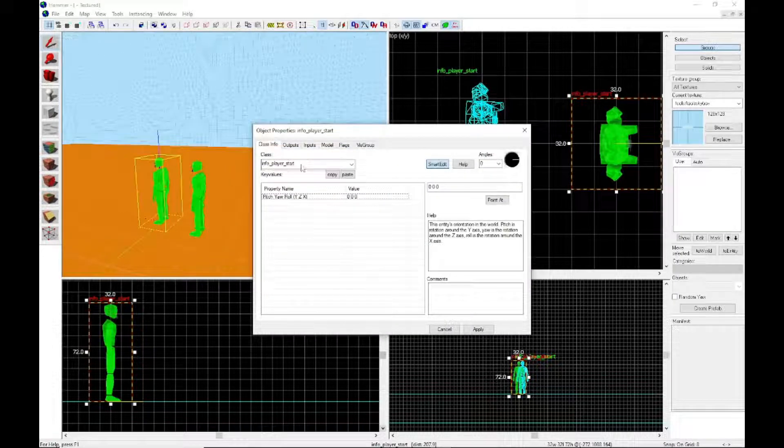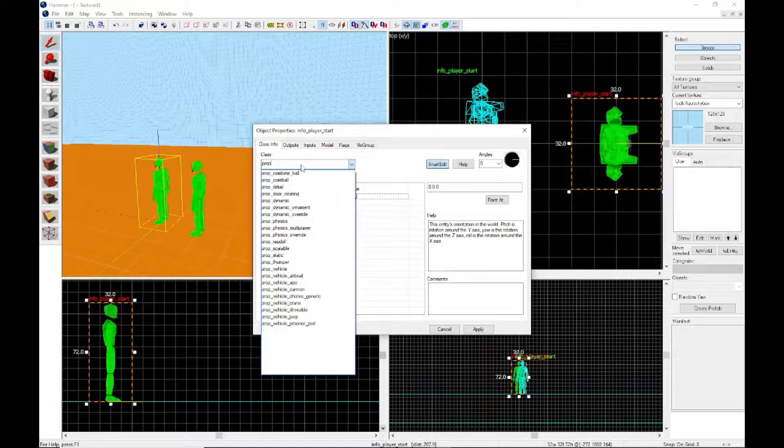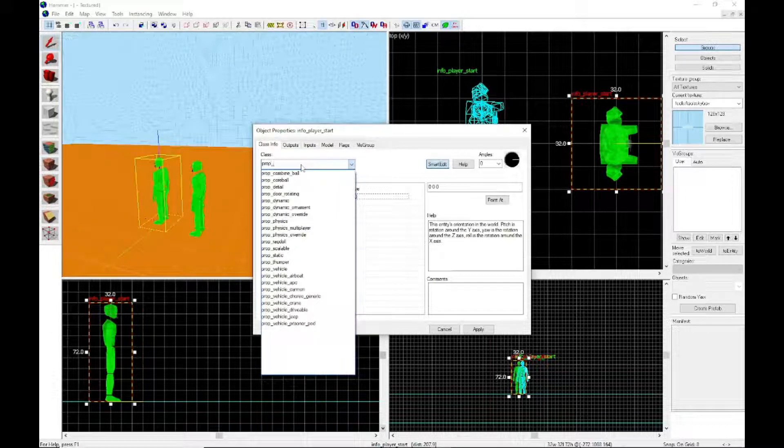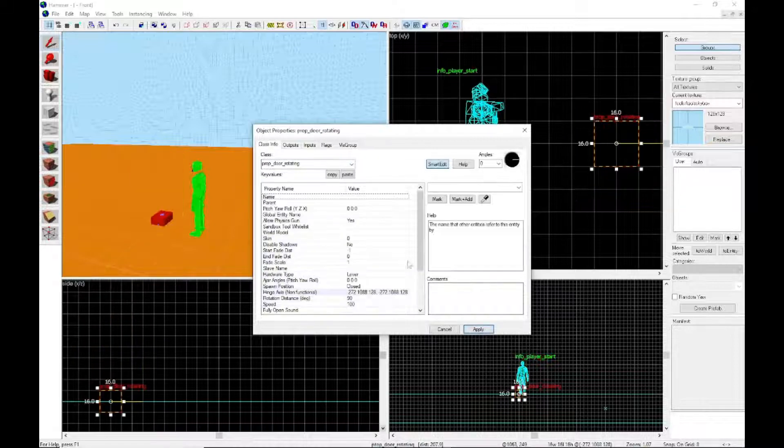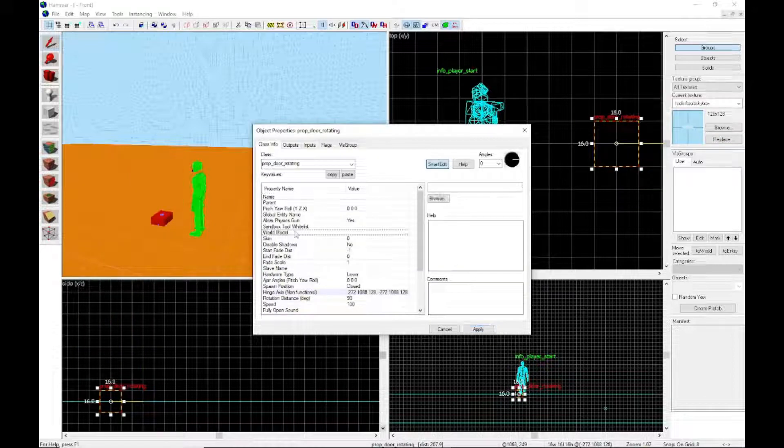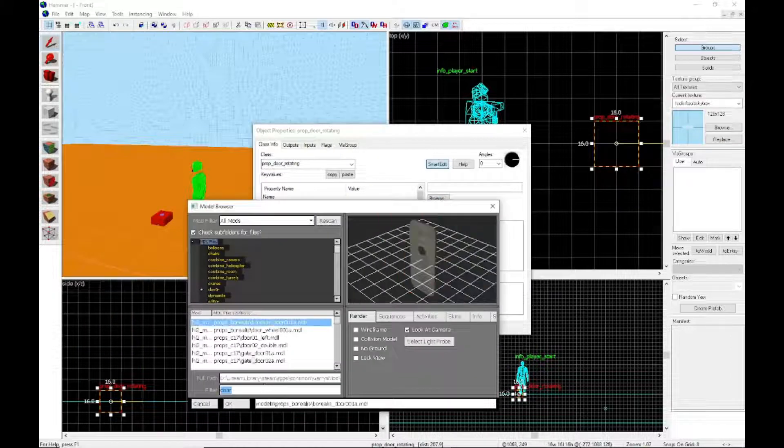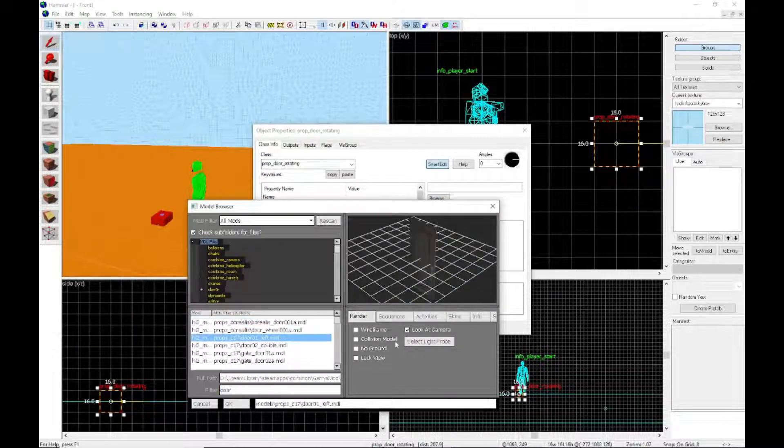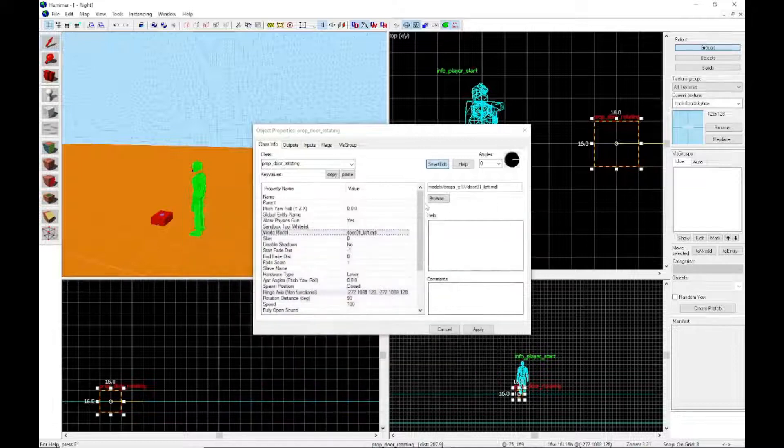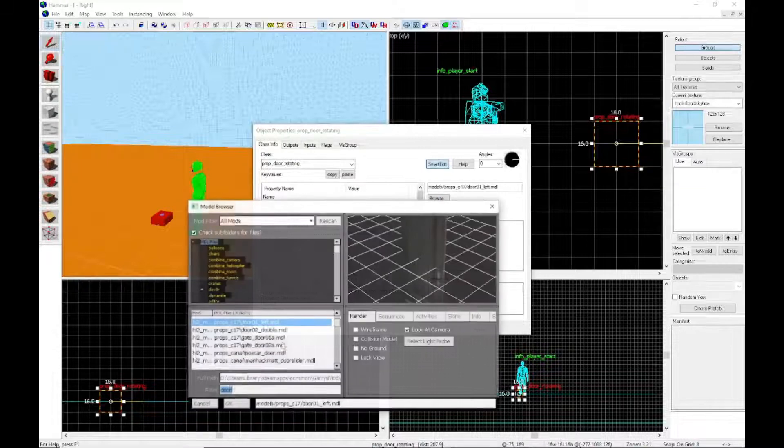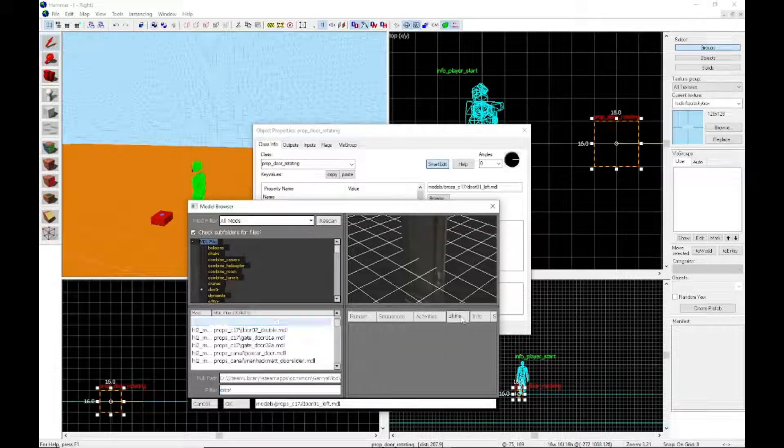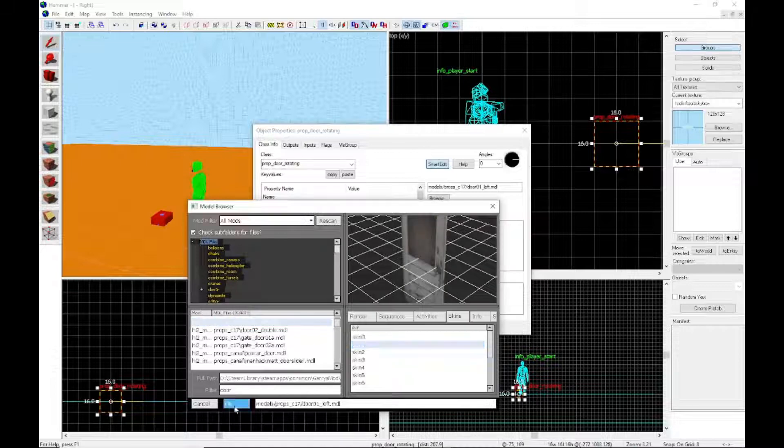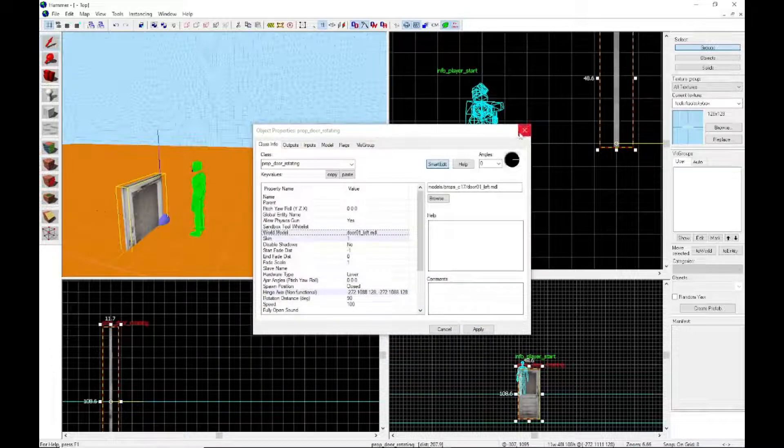You want to make a normal prop door rotating, get the Half-Life 2 door left. This should work in all versions of Hammer for the Source engine.